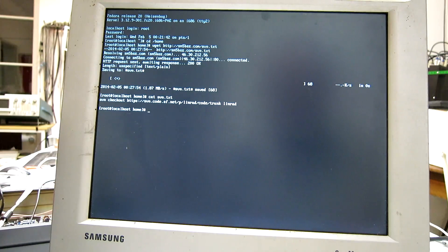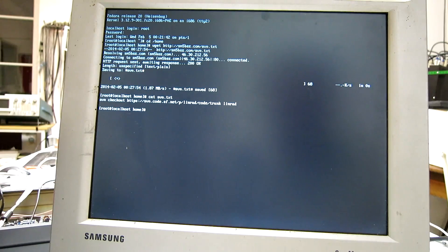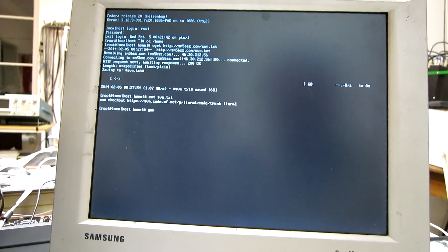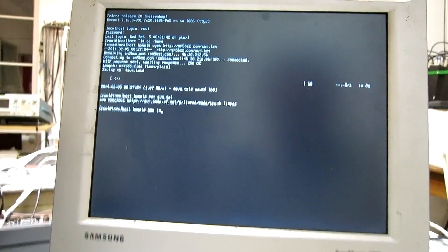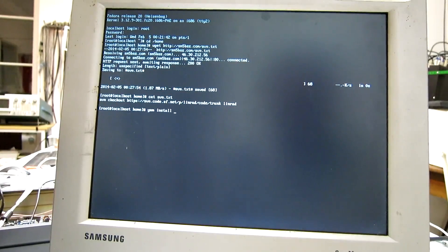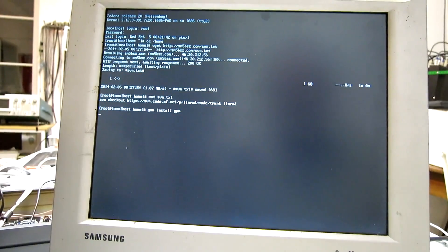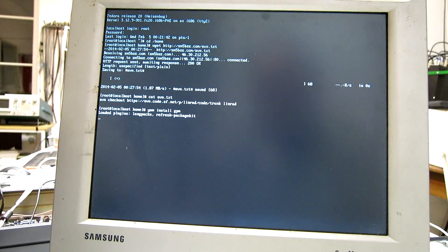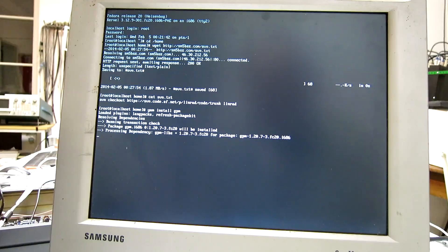I need a mouse. So I install GPM, the general purpose mouse. A very nice thing to have in terminal mode.